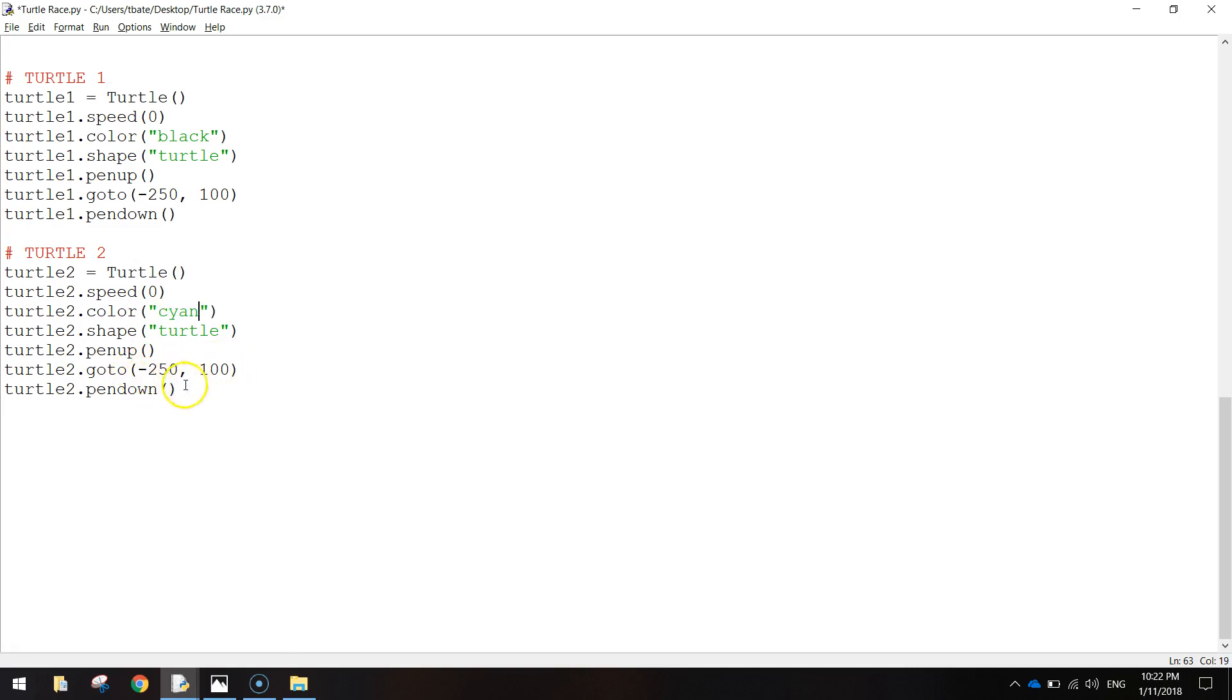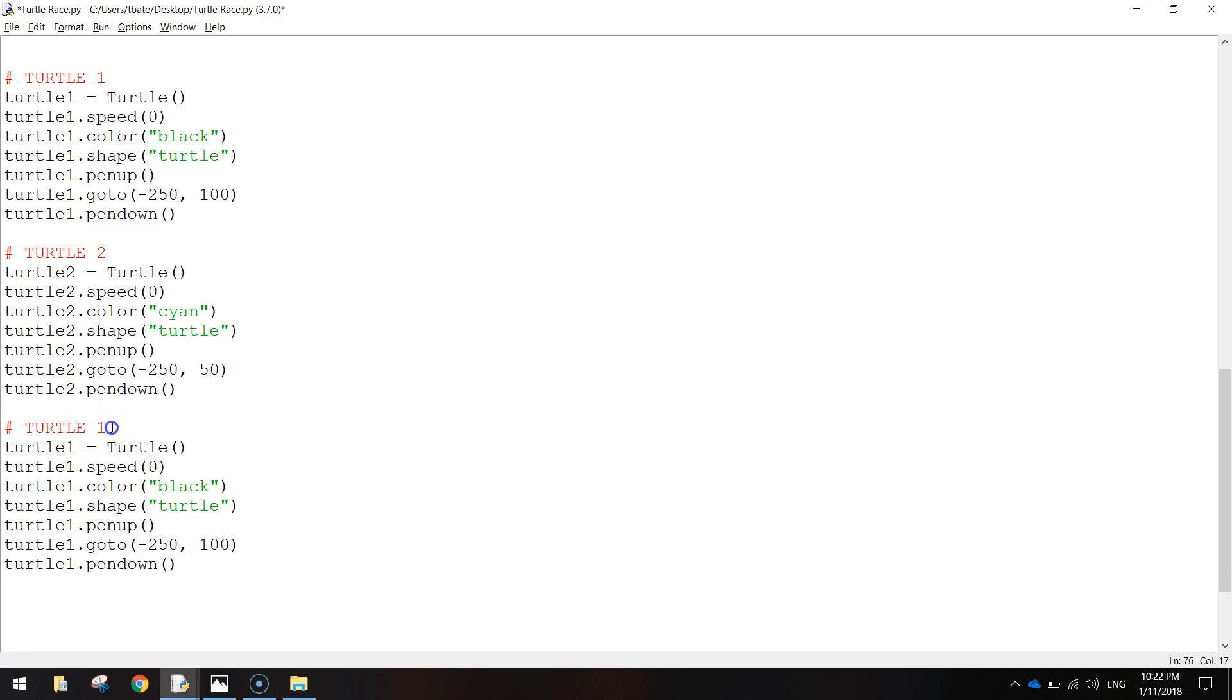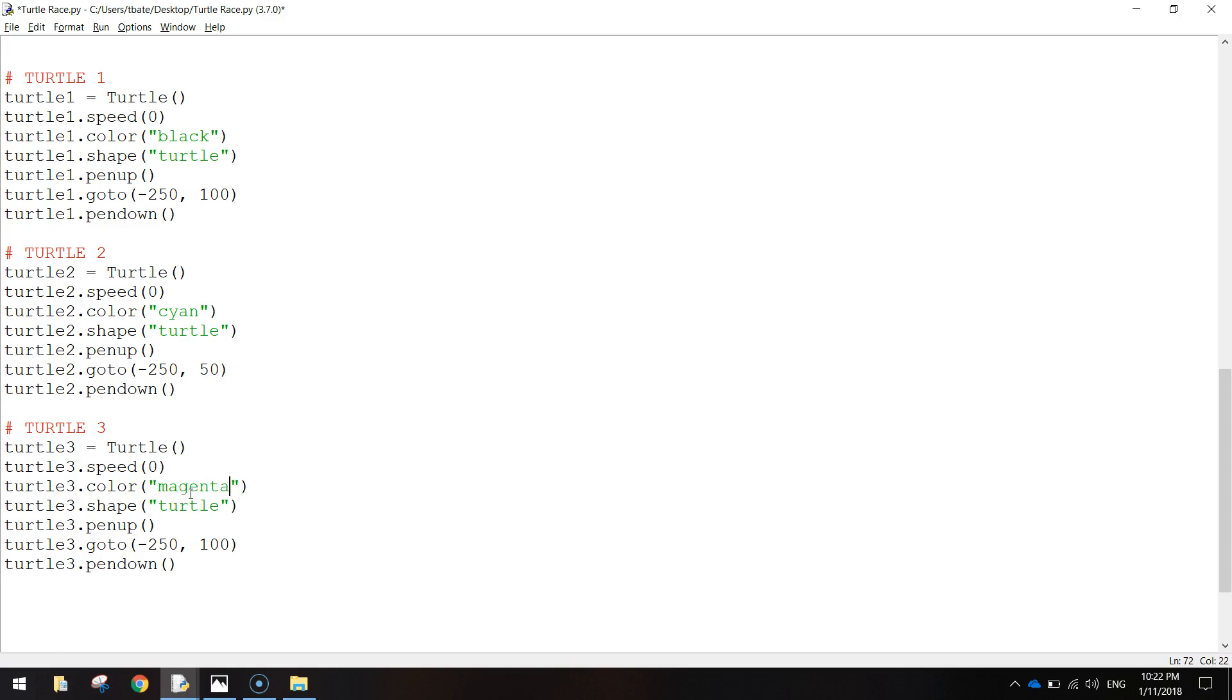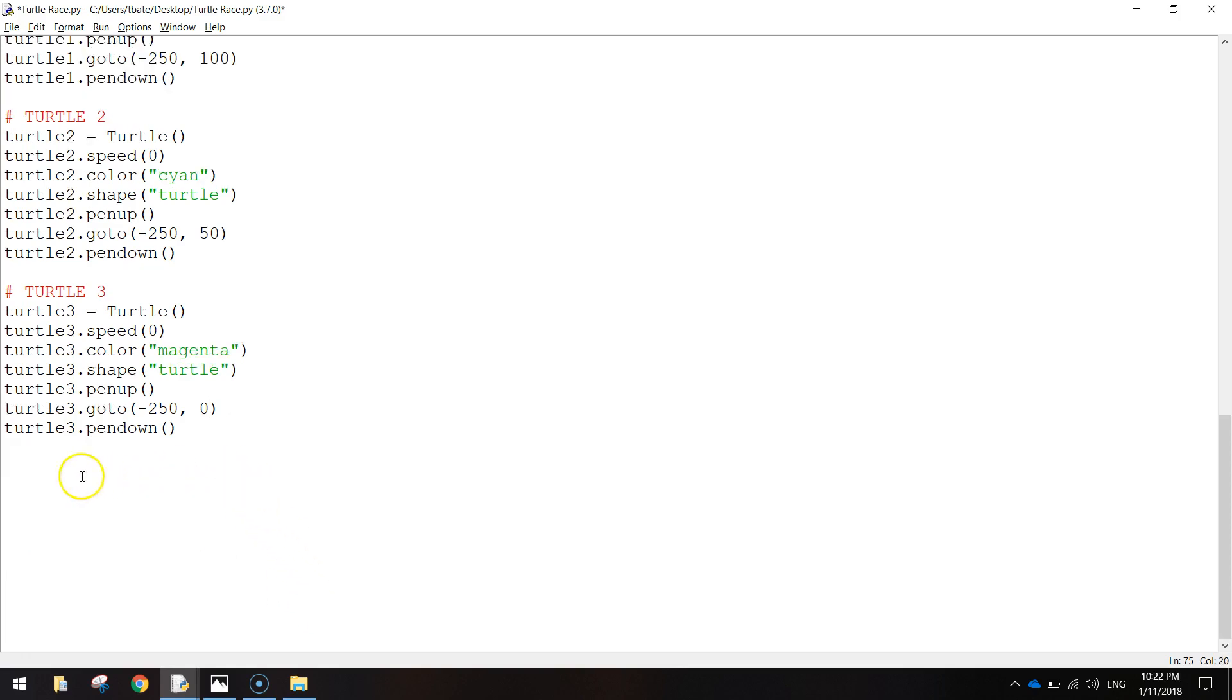And the coordinates here, it's minus 250 still, but we're going to change the y-value to 50. Alright, that looks good. Let's do Turtle3 now. So I'm just going to paste in that code again and change it from Turtle1 to Turtle3 this time. The colour is going to be magenta, which is like pink. And the go-to coordinates will still be minus 250 again, but this time it's going to be 0 for the y-axis.